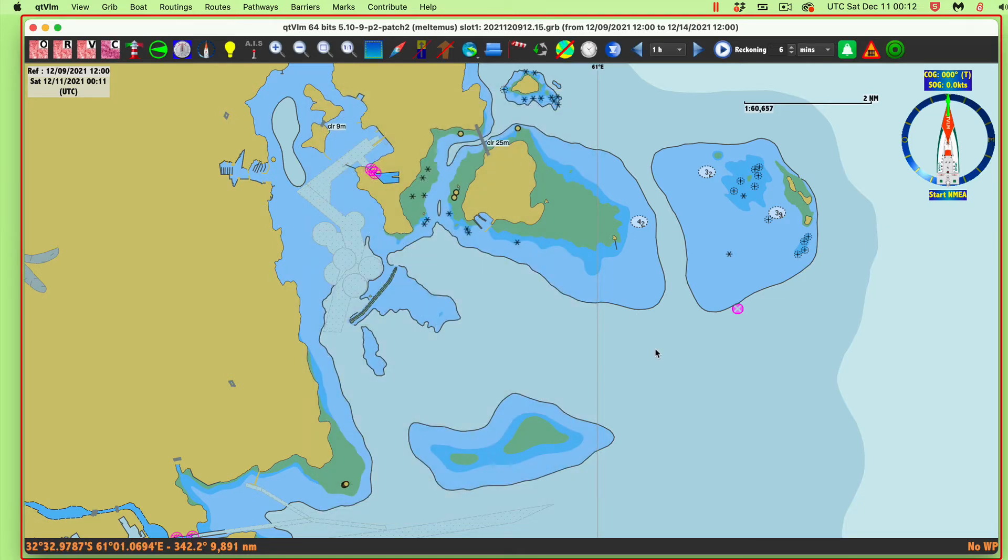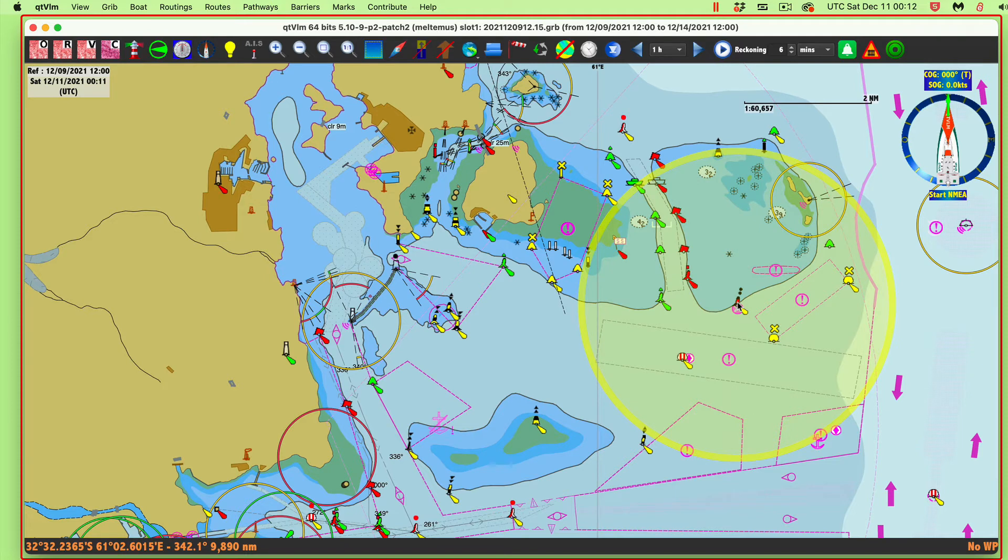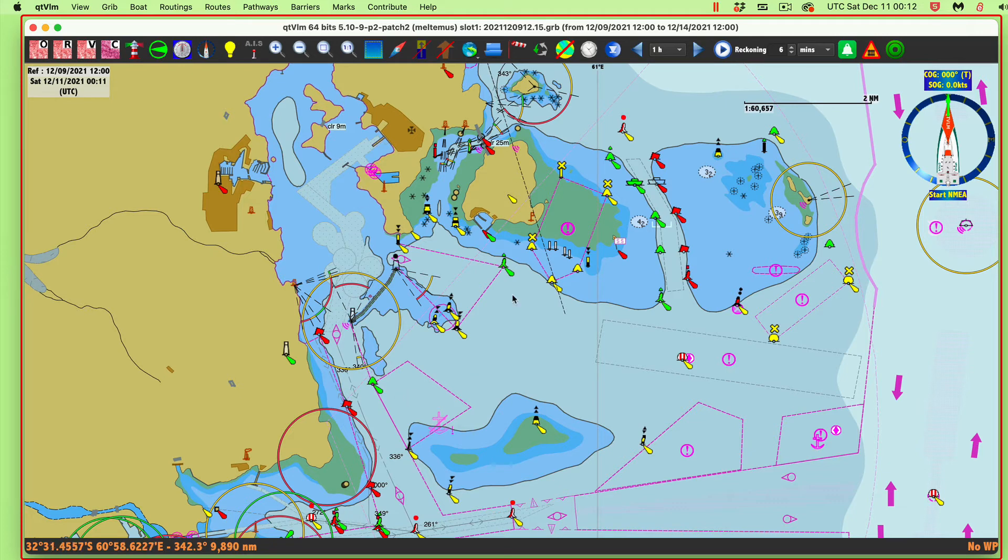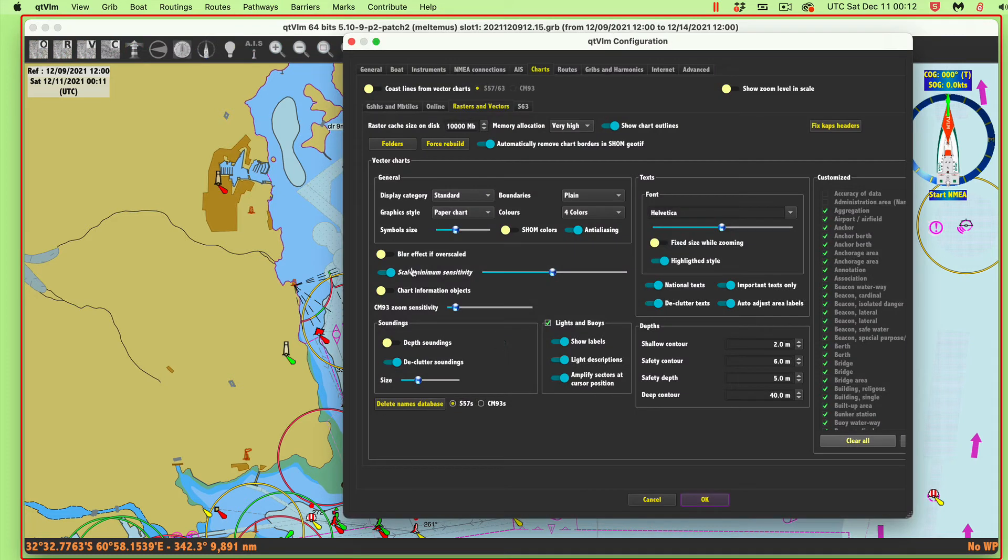If I switch to the standard display, which shows lights, that would be S for standard. Now we see that indeed there is a light right here. This is now the standard display, which puts on the buoys and the lights and some other information. The interesting thing is that contours and soundings are not part of the standard display.